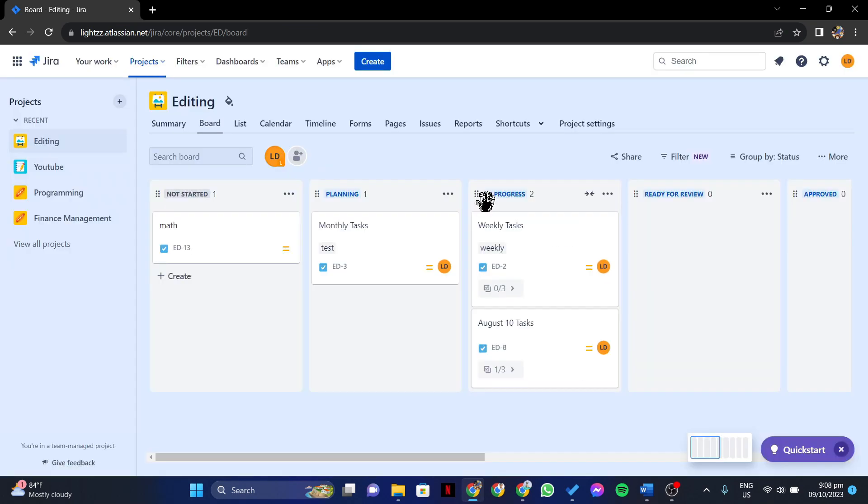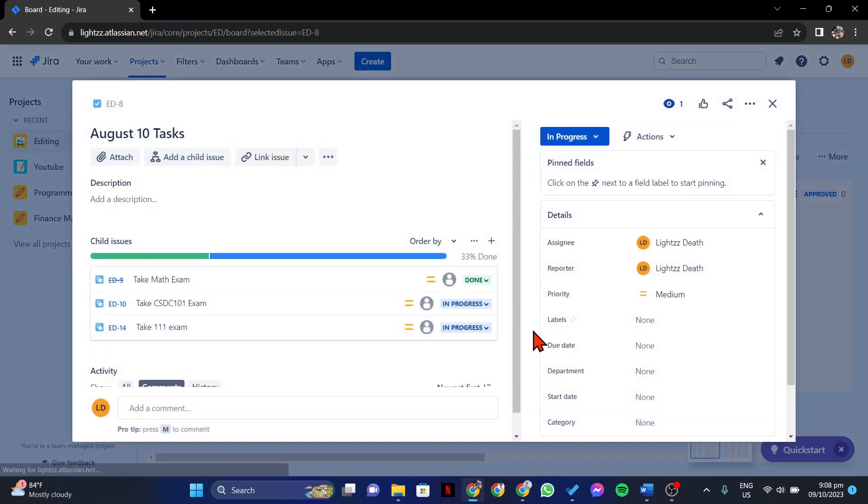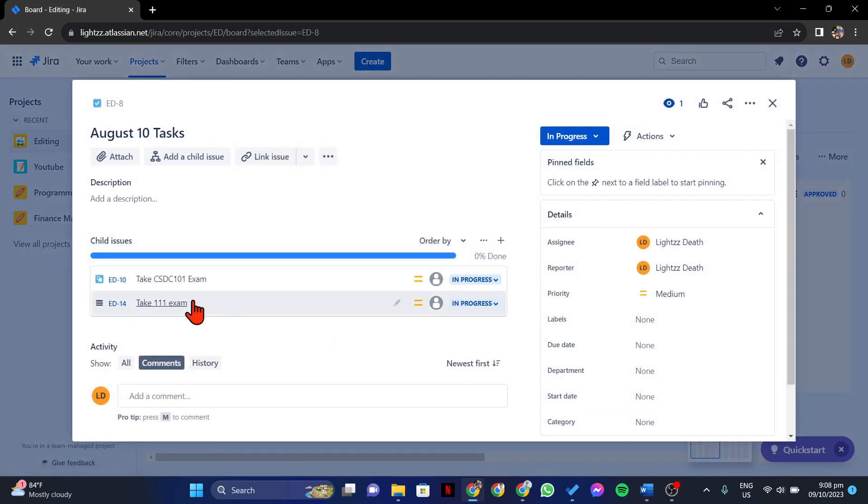After that, the subtask will now be permanently removed from the list of subtasks.